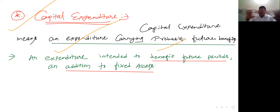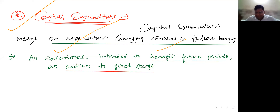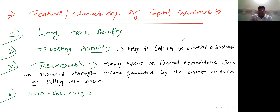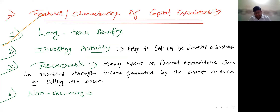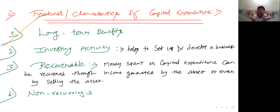So these all are examples of capital expenditure. What are the characteristics, what are the features? You can buy a machine, furniture, land and building, equipment, computer, laptop — these all will give long-term benefits. So whatever is long-term benefits related, that is what capital expenditure is. That is the example of capital expenditure.